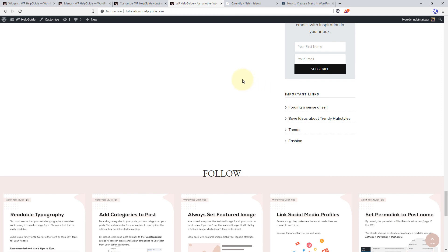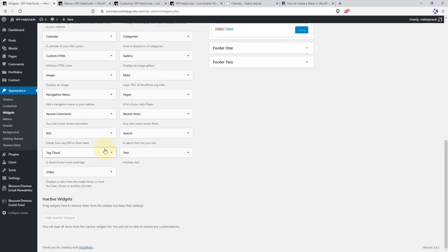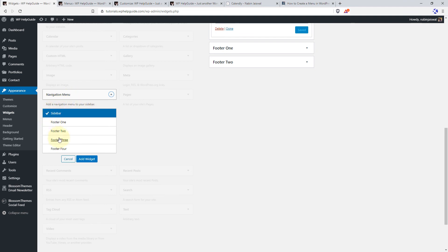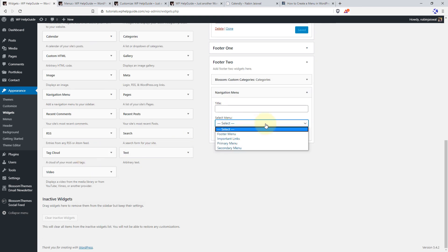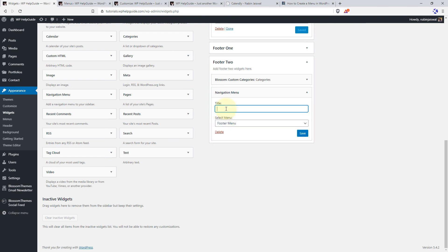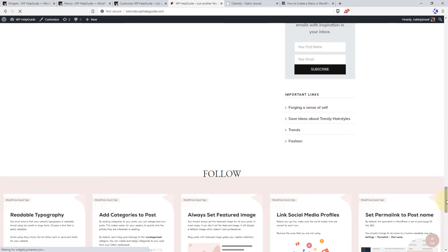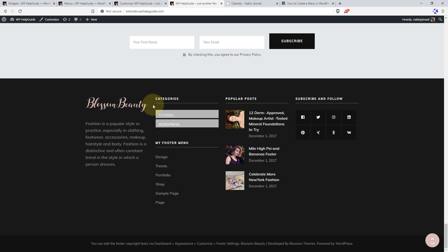Now let's add the menu in the footer as well. Return to your Widgets and use the same Navigation Menu widget. Click on Add Widget for the Footer area, select the footer menu from the drop-down, give it a title, and click Save. When you refresh your site, you can see we have successfully added the navigation menu in the footer area as well.